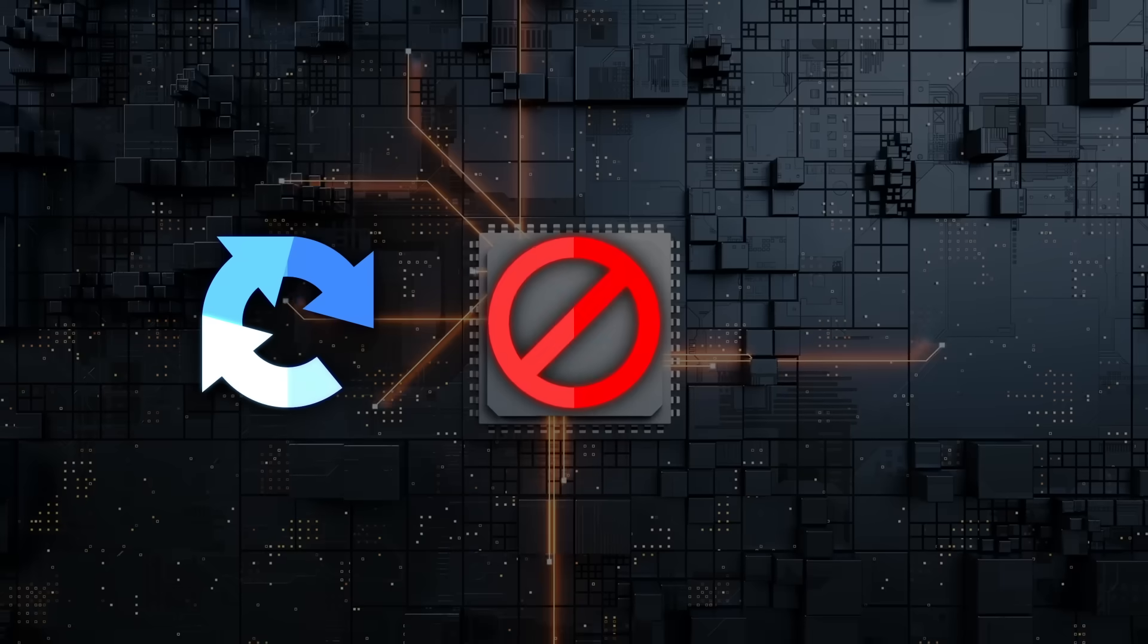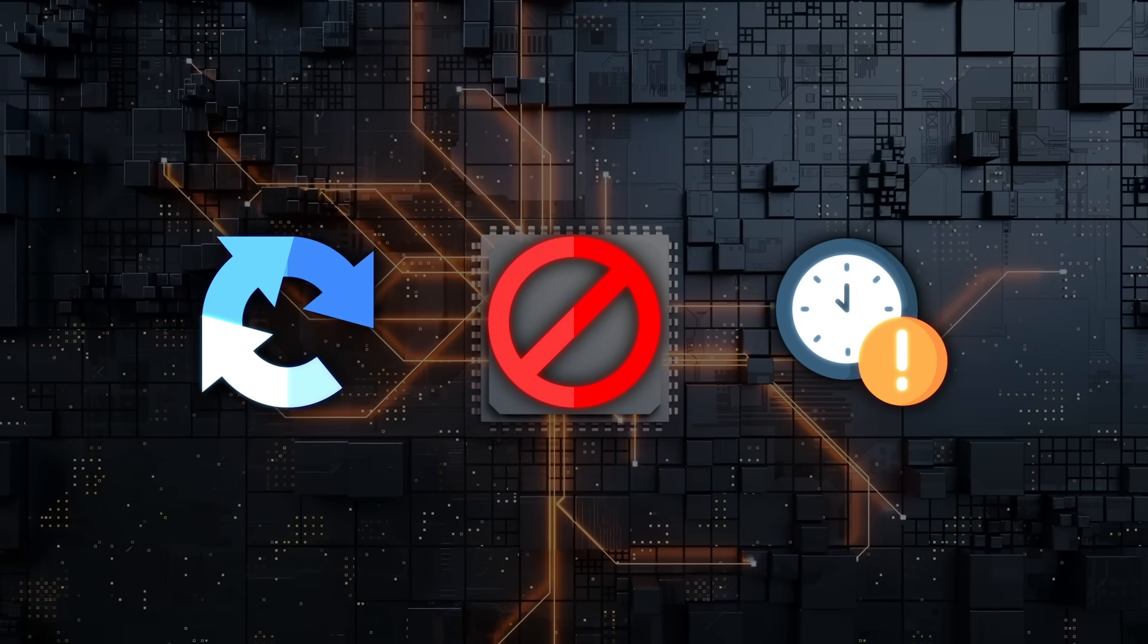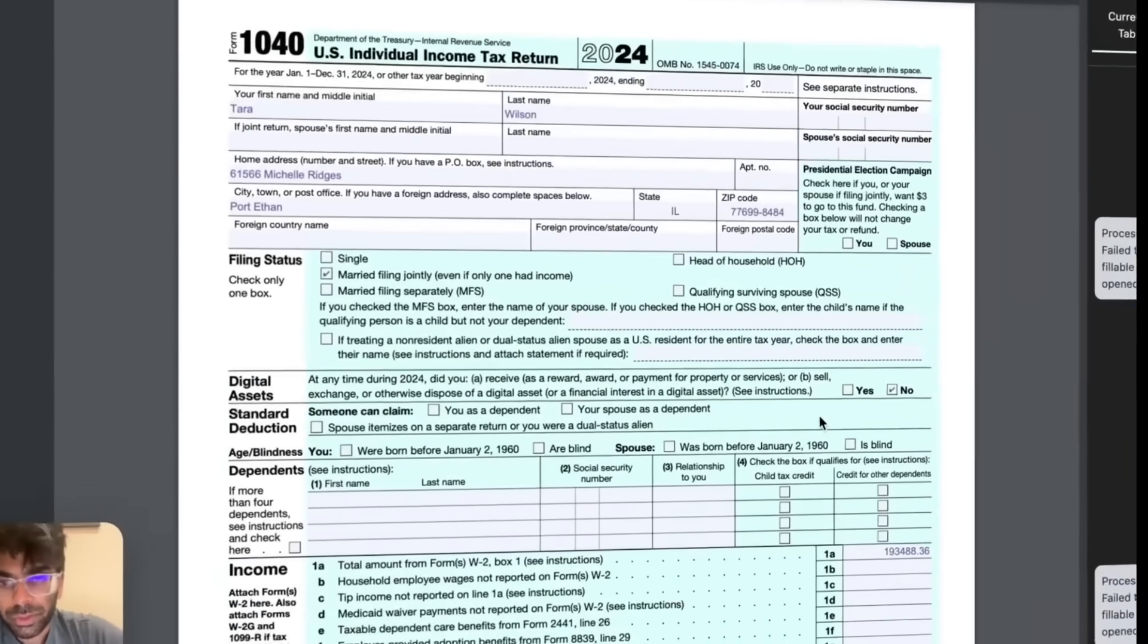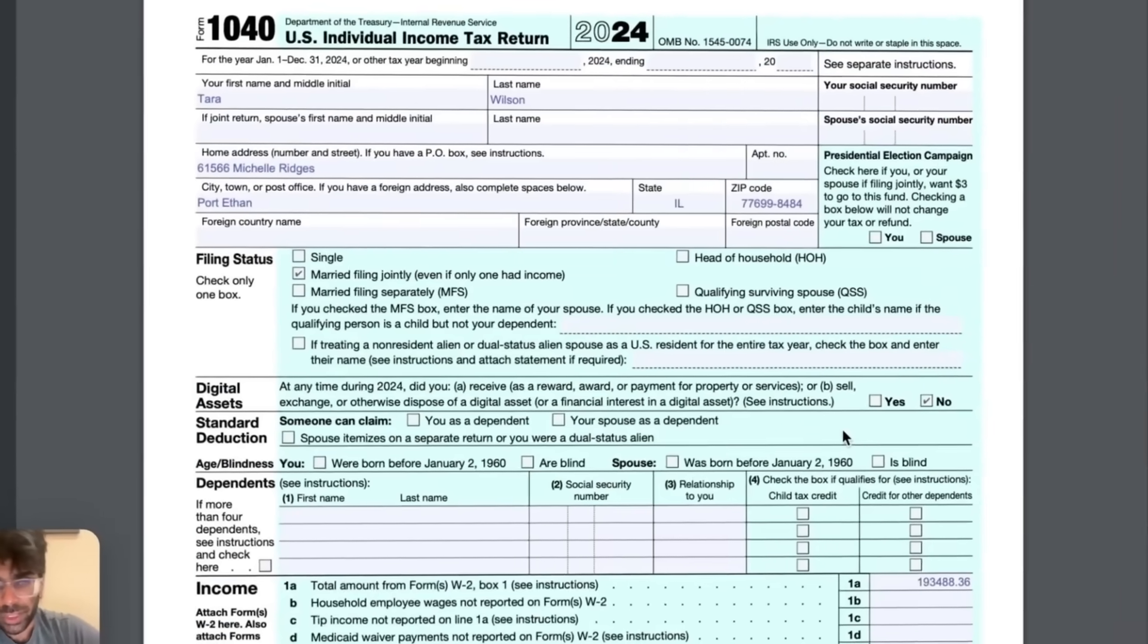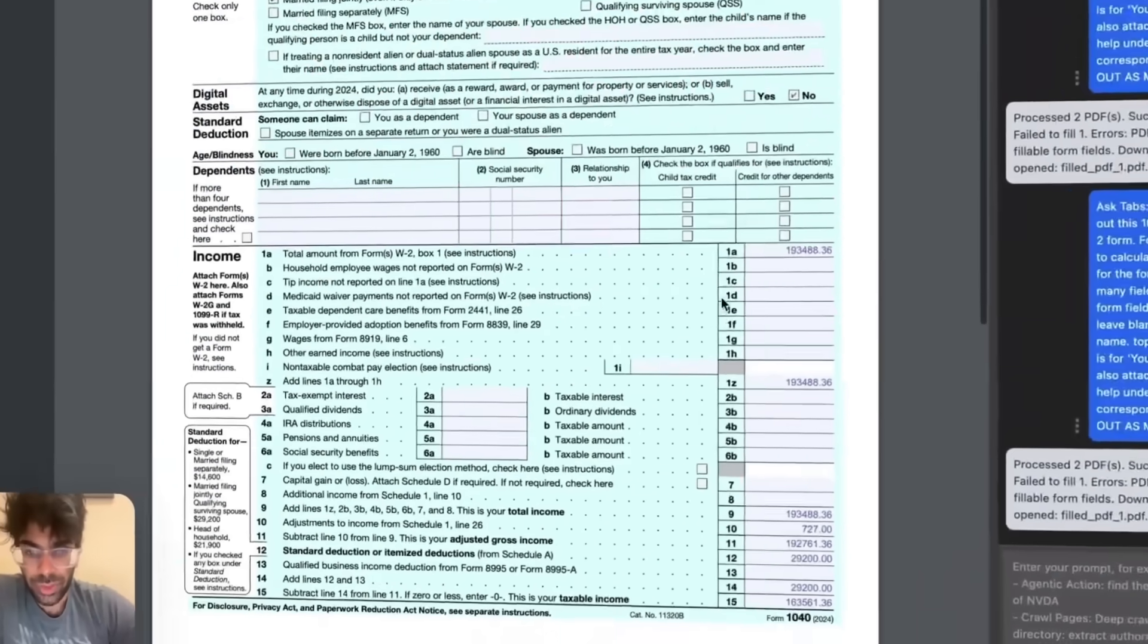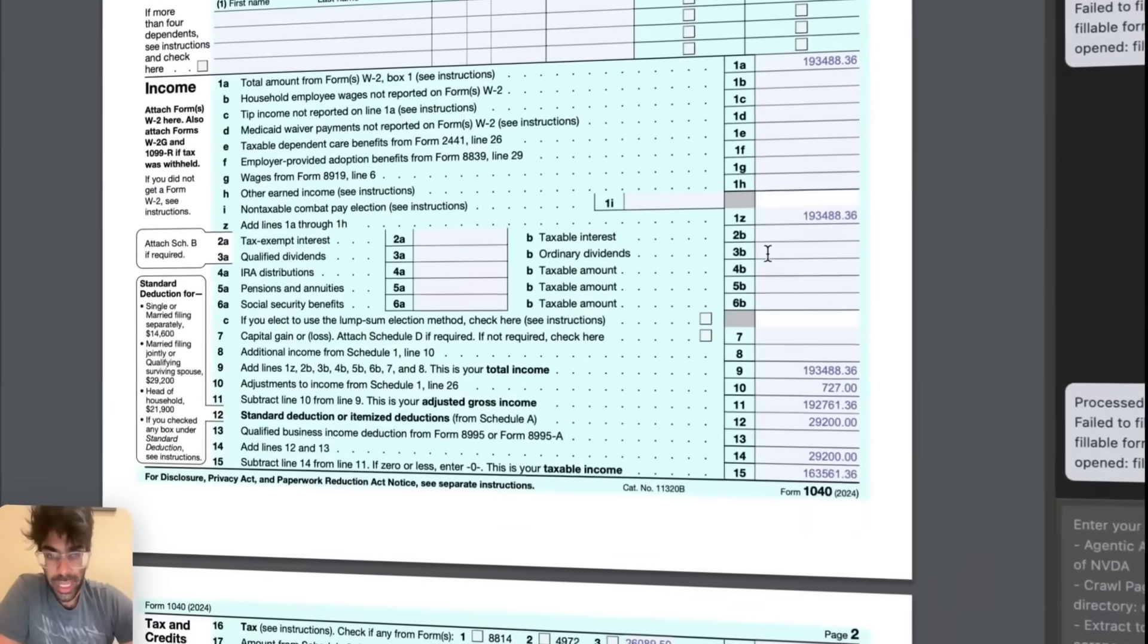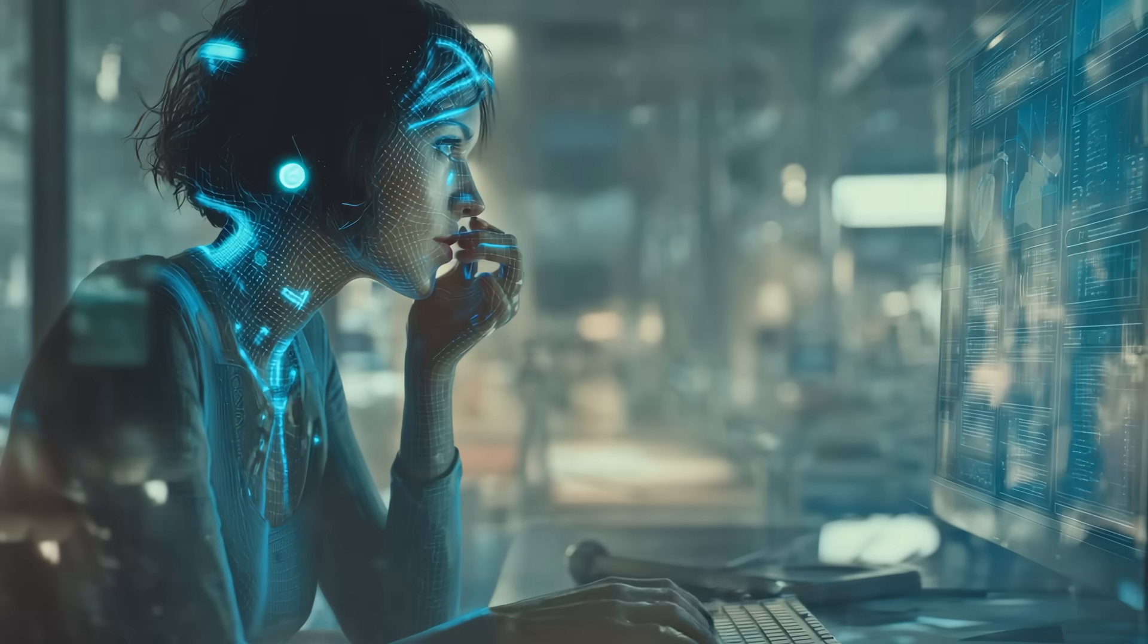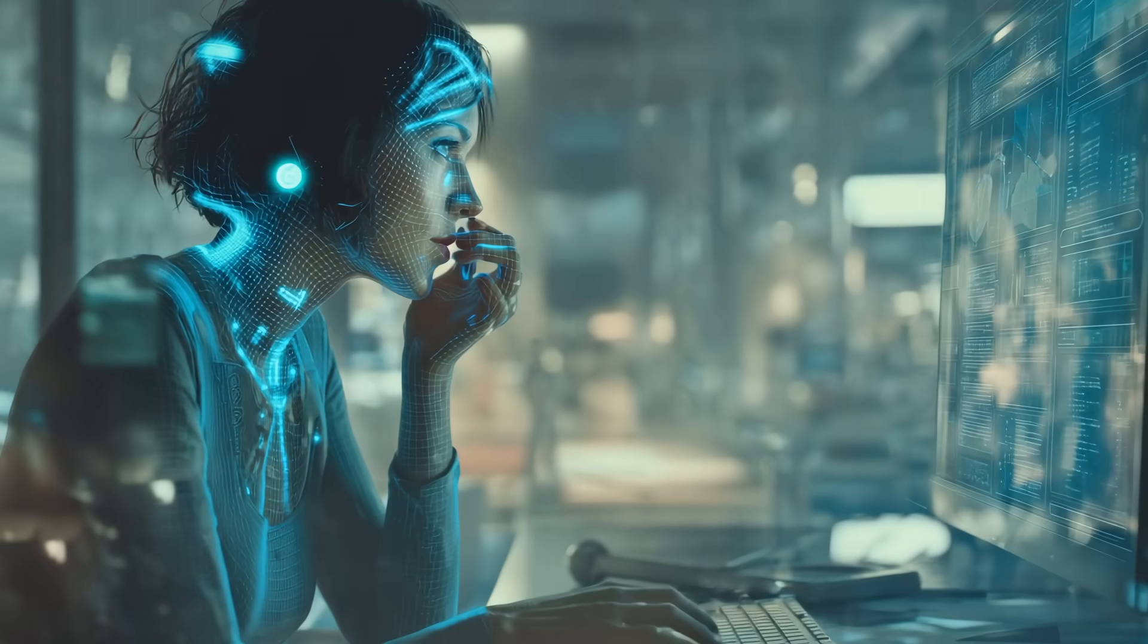No captchas, no blocks, no delays. It fills out forms, scrapes data, clicks buttons, jumps between tabs, all at once. And websites can't tell it's not you.